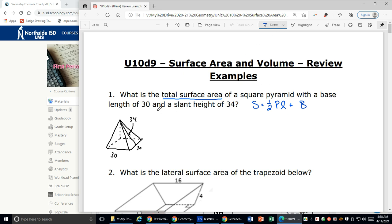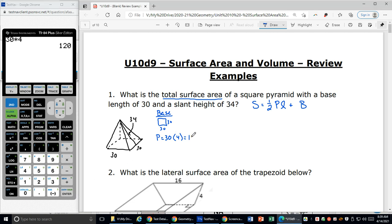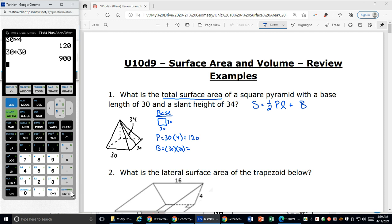The next thing I'm going to do is identify my base. Anytime I'm doing a prism or a pyramid, I always identify my base and find the perimeter and the area. My base is a square, 30 by 30. So my perimeter is 30 plus 30 plus 30 plus 30, or 30 times 4, which is 120. The area of my base — area of a square is base times height, the base and height of the base, not the pyramid — 30 times 30 is 900.